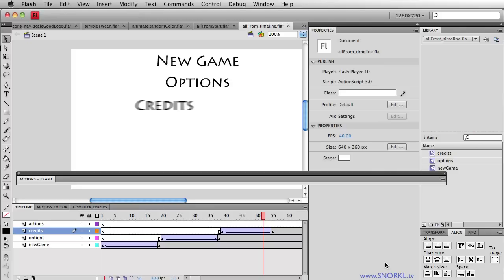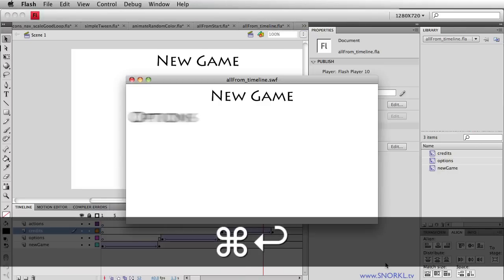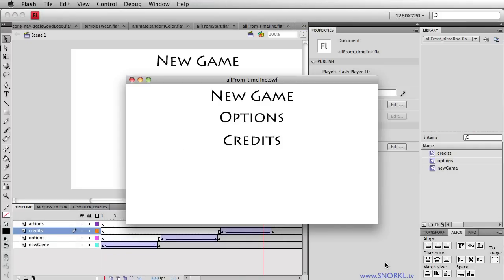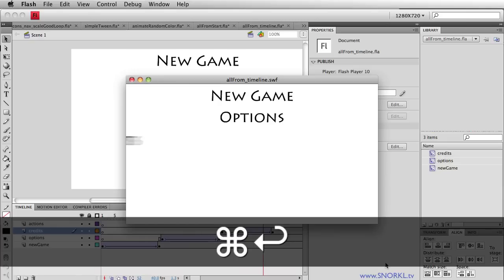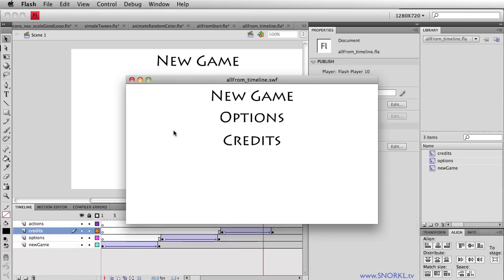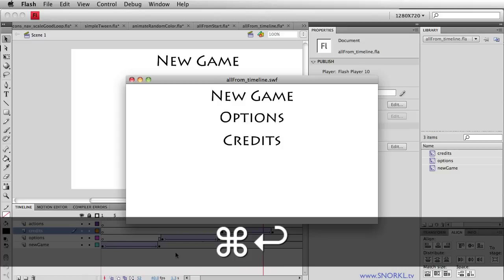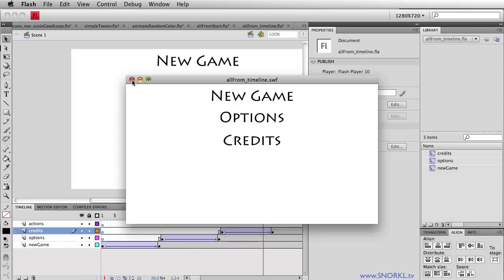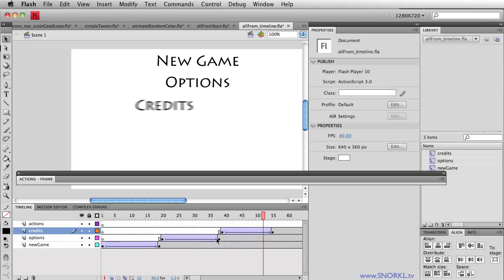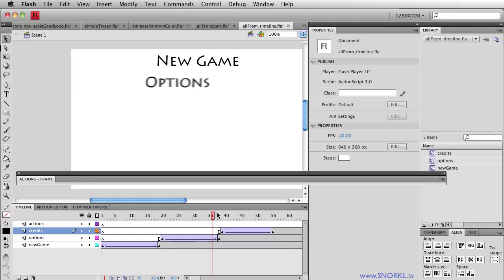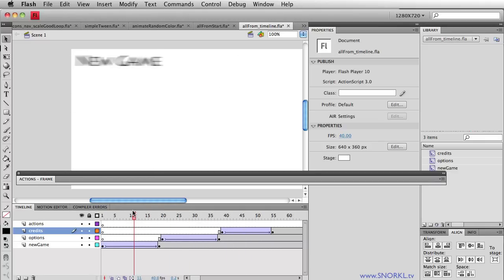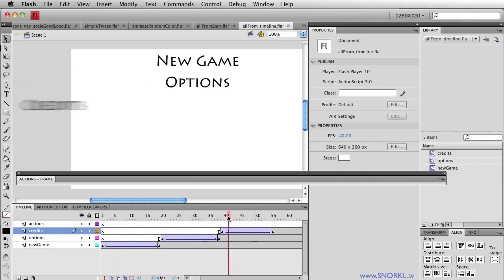Right now let's just get right to the timeline version where we have three different text symbols animating in. They're doing a slight de-blur as they're sliding across the stage. This is great — it works and it took me like five seconds to set up. The only problem is that when it comes to editing it, it's really problematic. Whenever you're building Flash work, whether it's for a client or for your boss, someone's always going to say make it slower, make it faster, put more time in here.